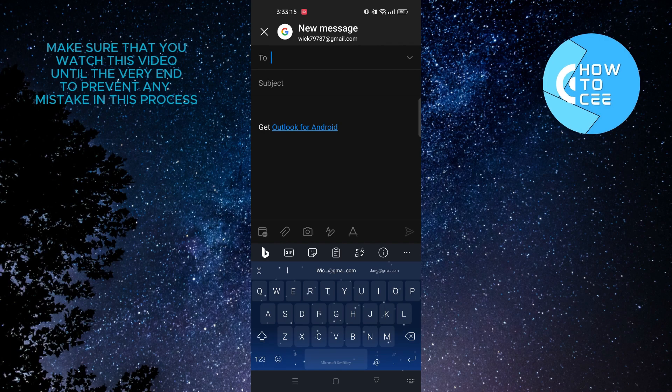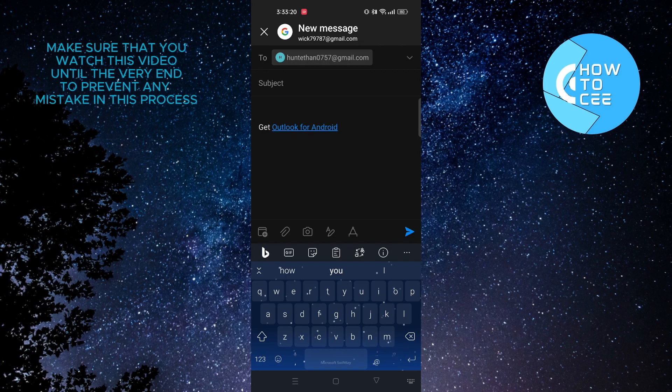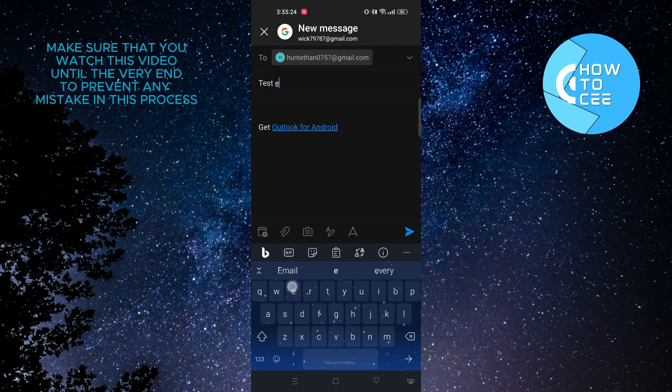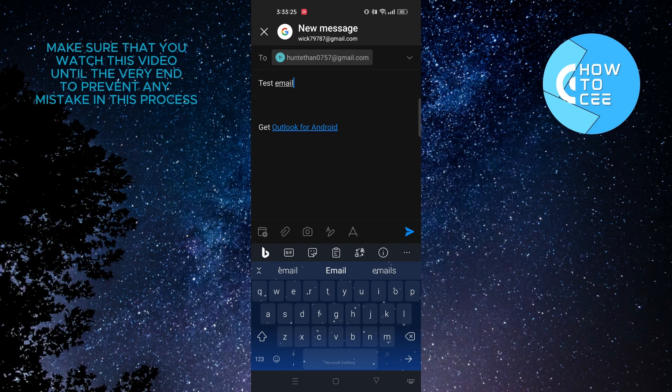Now to show you guys, I'll compose a new email. So tap on the To section and type in an email address where you want to send an email. Then type in a subject and after that, type in your email.